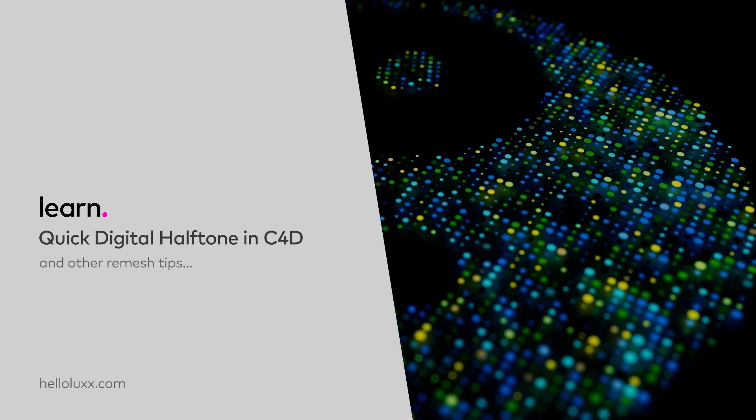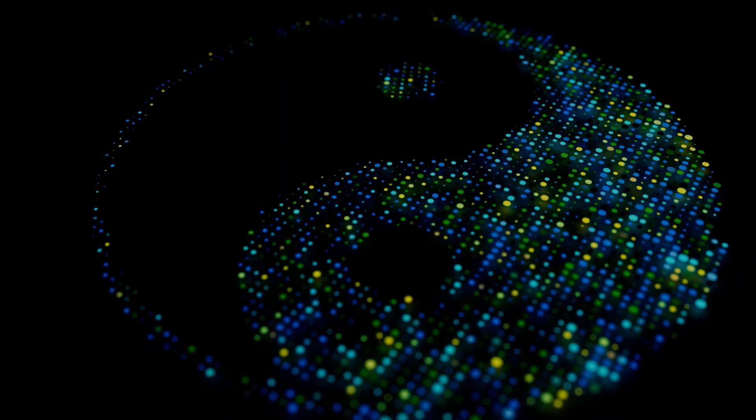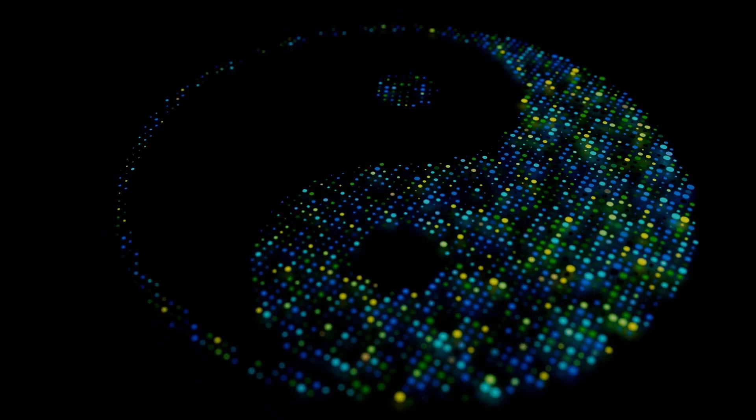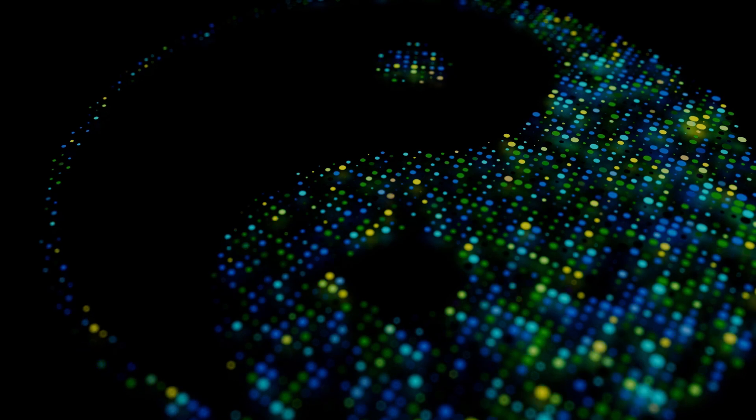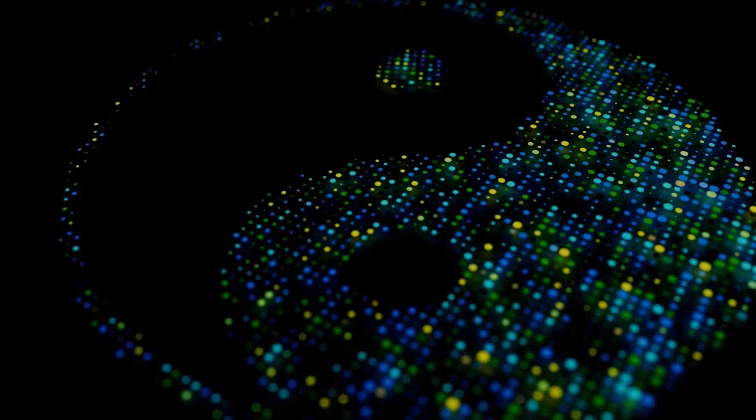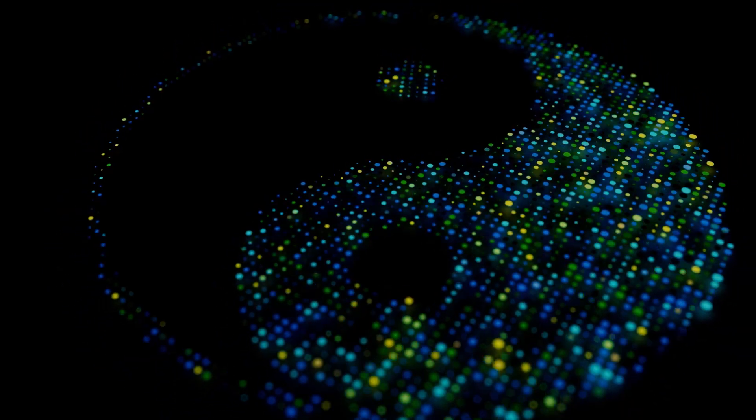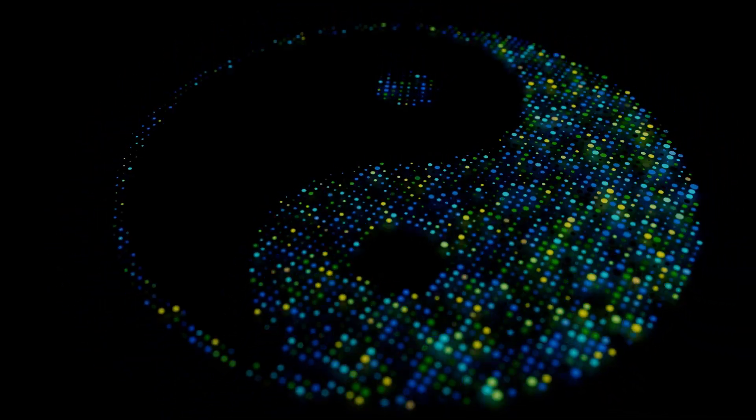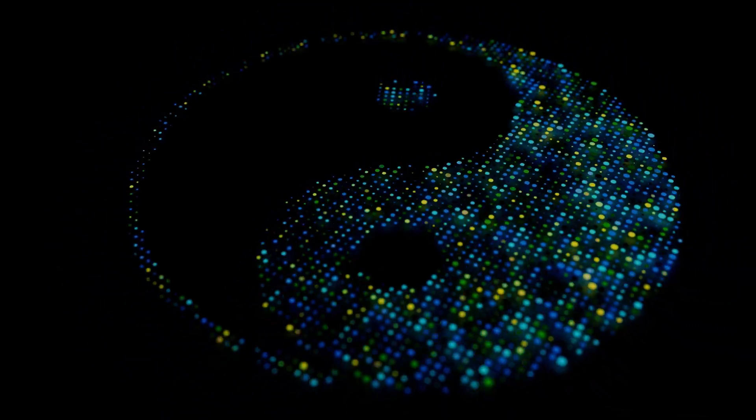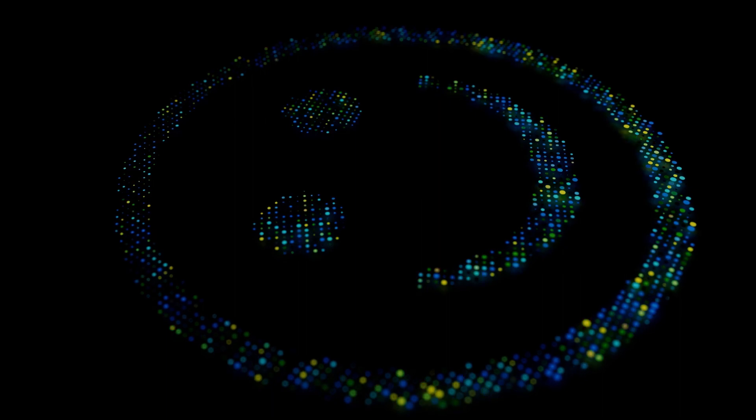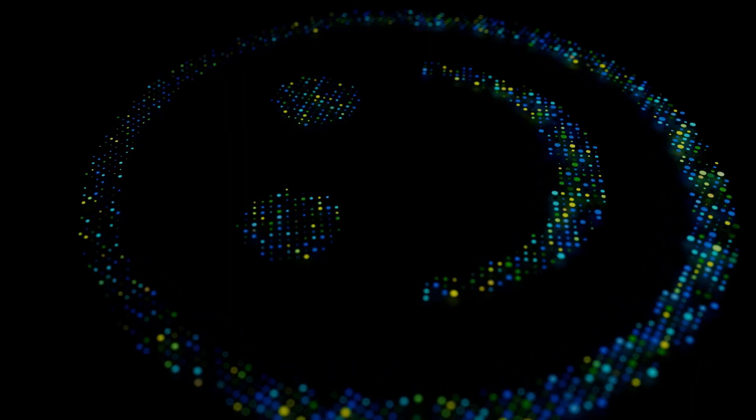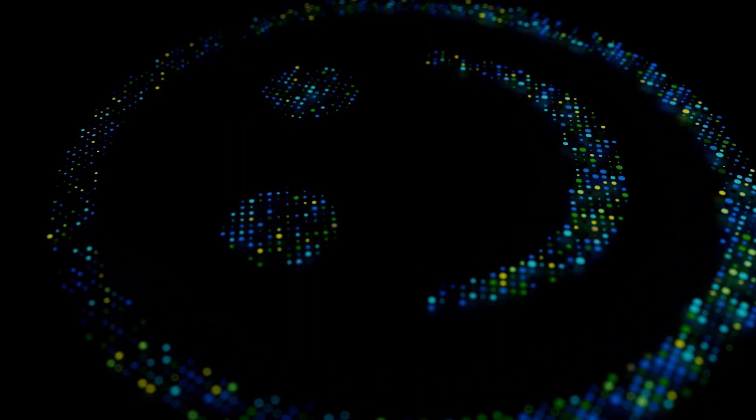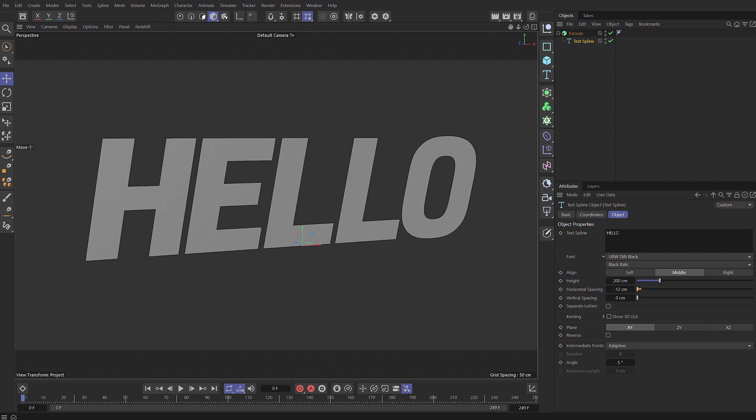Hello and welcome to this quick tip with me Tim Clapham from HelloLux.com. In this tutorial we're going to be looking at how we can create this really simple halftone effect within a few minutes using the remesh tool in Cinema.